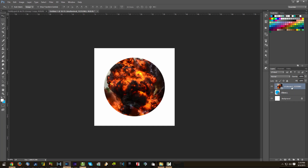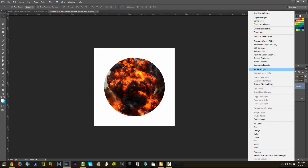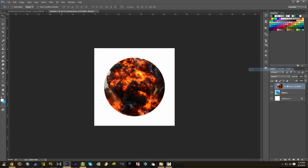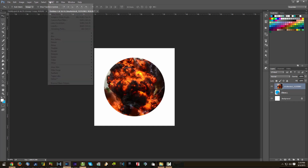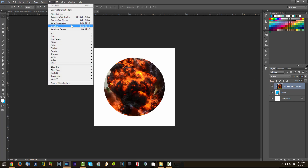Now we're going to have to rasterize this image layer — right-click and then 'Rasterize Layer.' Now we're going to go to Filter and then Liquefy. Yes, we're going to liquefy this.